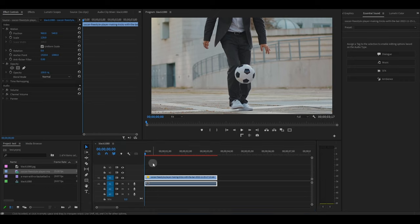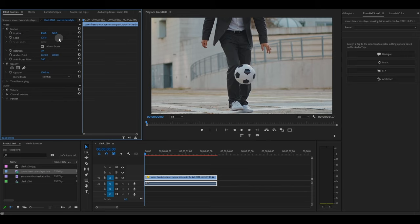First, go to Effect Controls and increase the scale of your video to at least 120% so the edges of your frame have somewhere to go when we add our motion tracking.